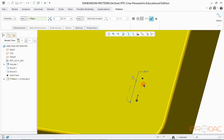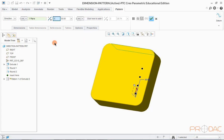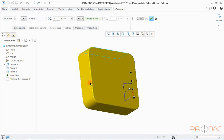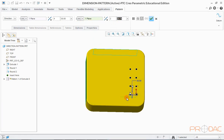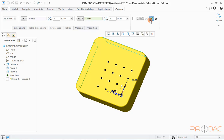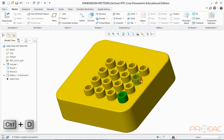Now we need to define the pattern spacing or pitch. Define the number of instances from here. For the second direction, click in this box and select the surface. Now define the spacing for the pattern and enter the number of instances in this box. Click OK to finish. You can see the created pattern — press Ctrl+D to fit the model into the screen.